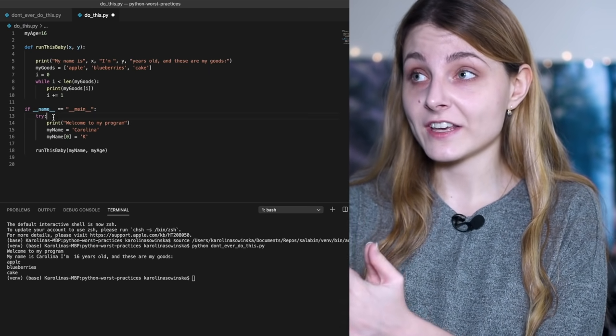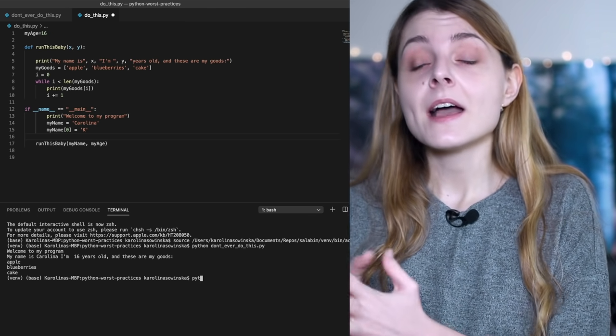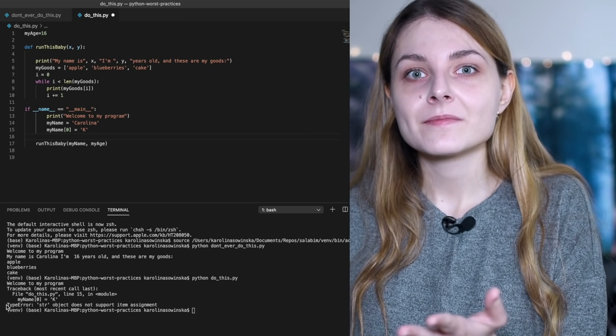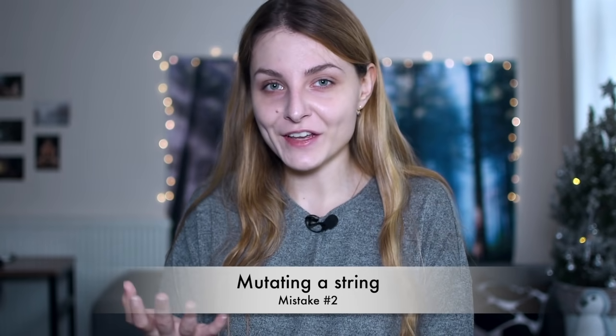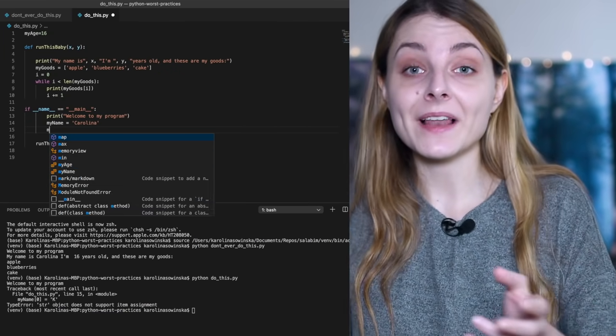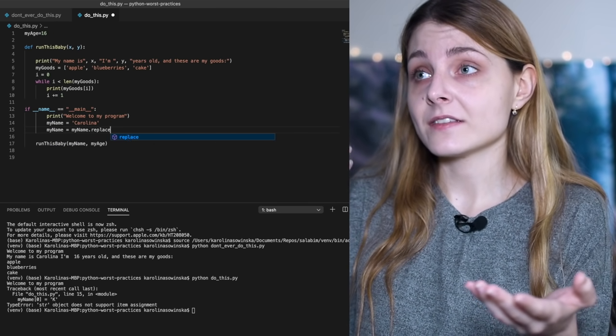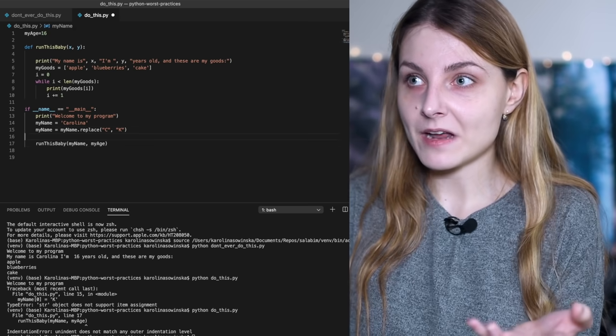Let's run the program, and as you can see, there was an error — which leads me to mistake number two: trying to mutate a string. By mutate I mean alter or change. In this example, I'm trying to mutate the variable 'my_name', but I can't. So if you want to change something in a string, you must create a new string — a new variable — and assign whatever you want to that. You cannot mutate the existing string. In this case, we can simply use the replace function, which is going to replace the letter C with the letter K, because I'm Karolina with a K.